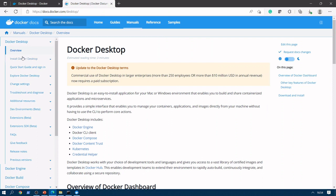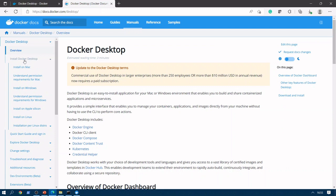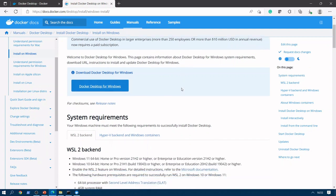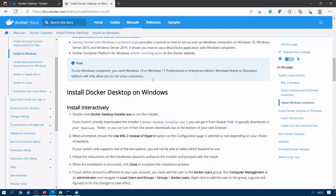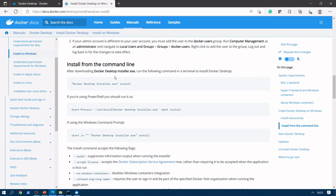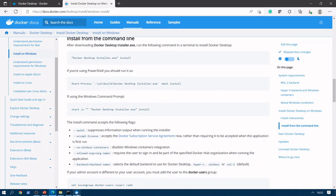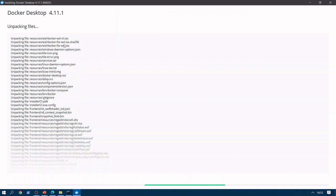Here we are at the Docker documentation page where you will get information related to Docker Desktop. Click on 'Install Docker Desktop', then click 'Install on Windows'. Here we can see the prerequisites as well as how to install from the command line. We are going to install using the EXE, but the command-line method is also shown. Let's go back to our Docker Desktop installation process — it is still unpacking.